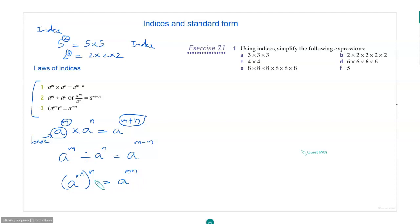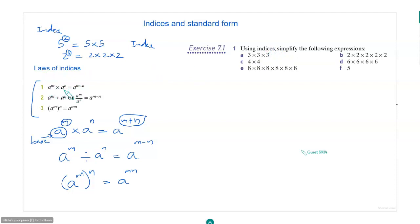We will see all these laws in detail when we do problems. So just learn these laws really well: a raised to m times a raised to n is a raised to m plus n; a raised to m divided by a raised to n is a raised to m minus n; a raised to m whole raised to n is a raised to m times n.